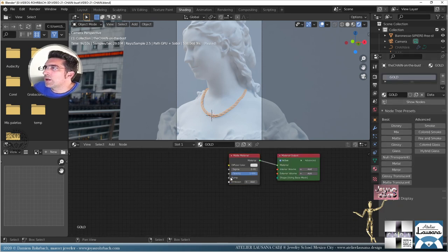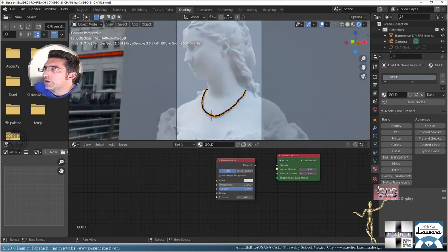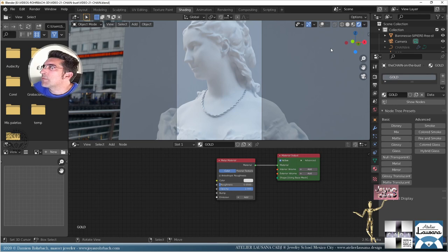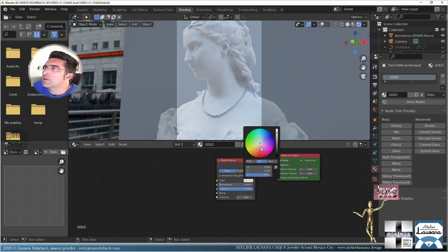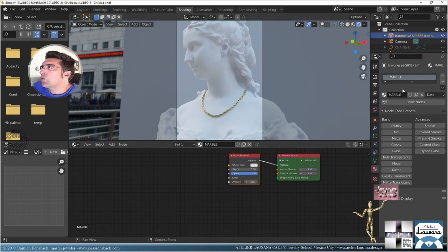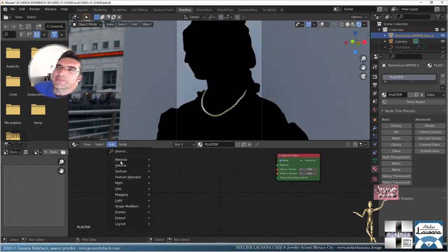In the shading workspace, let's set up materials. For the gold chain: remove the default shader, add the metal shader from LuxCore. Set a gold color. For the bust material, let's call it plaster — make it glossy with a roughness value.